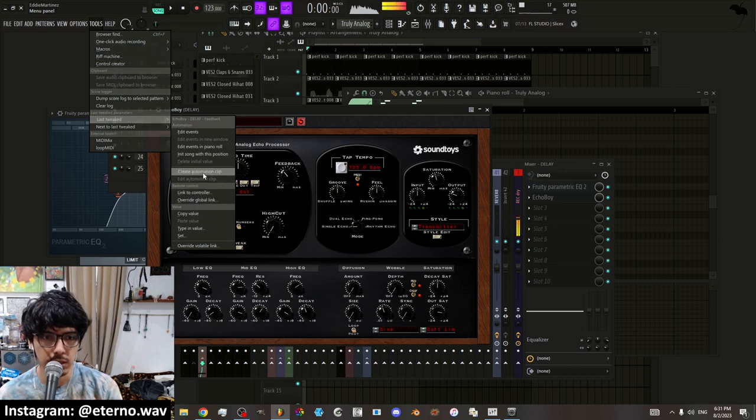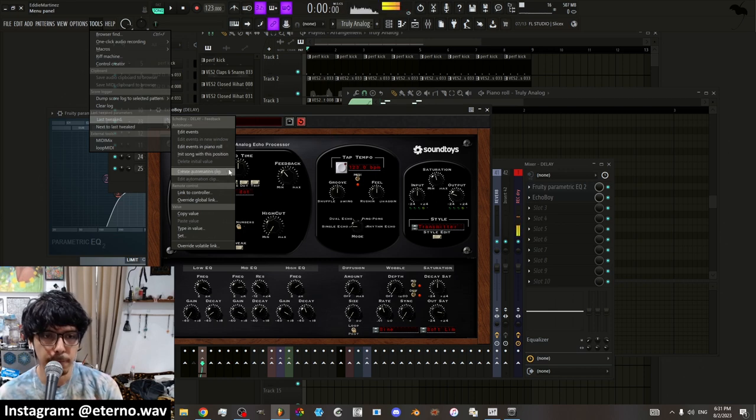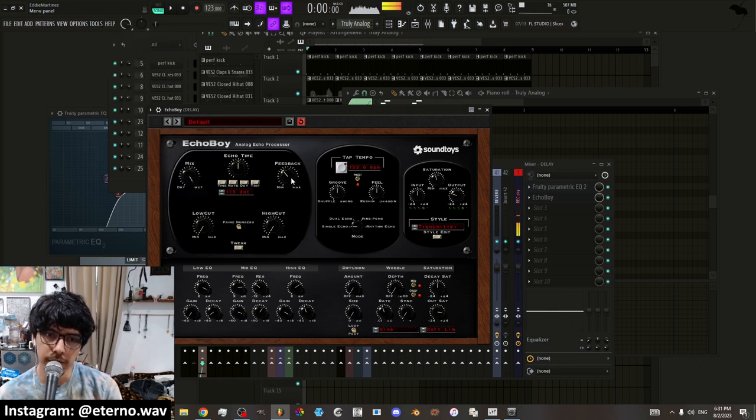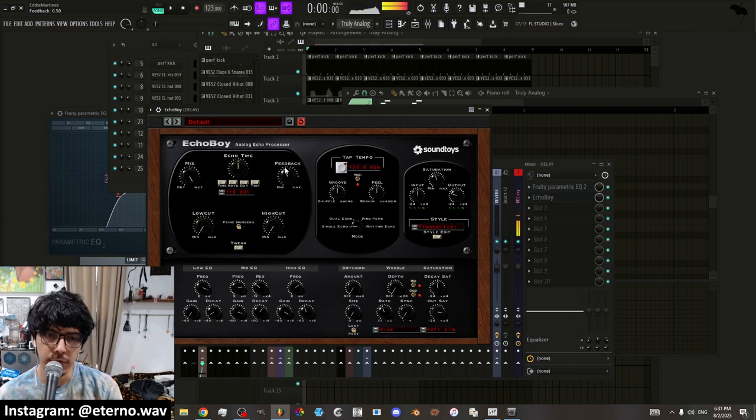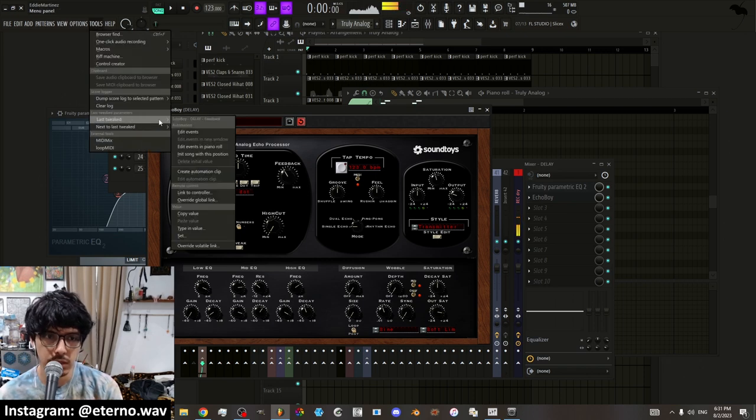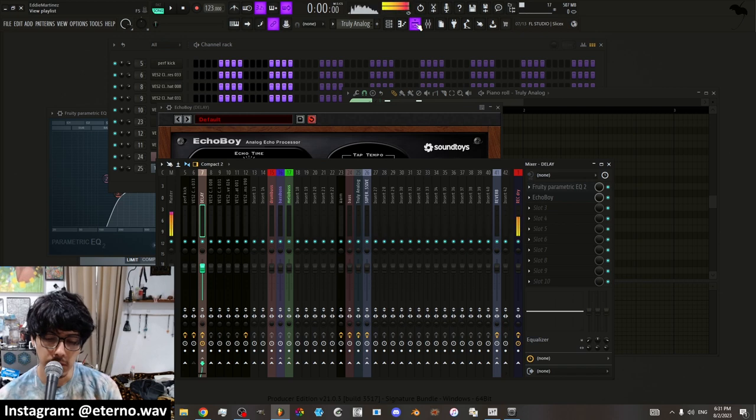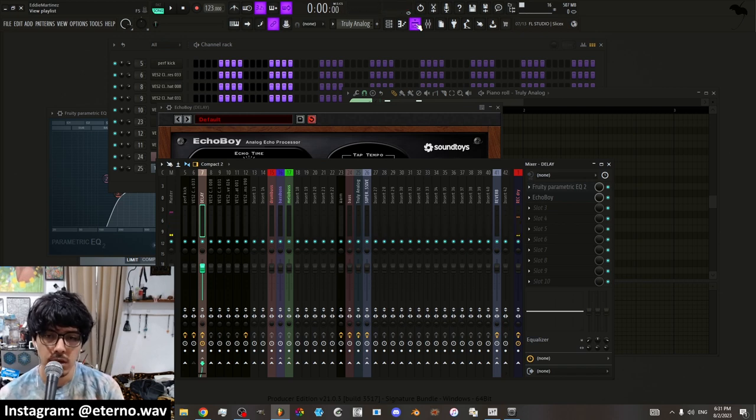And then you put create automation clip or if you want to link it to a controller or whatever it is that you want to do. But that's where the options are going to be. But you have to move the knob first and then go to last tweaked and then put link to controller. That's about it as far as automation clips go.